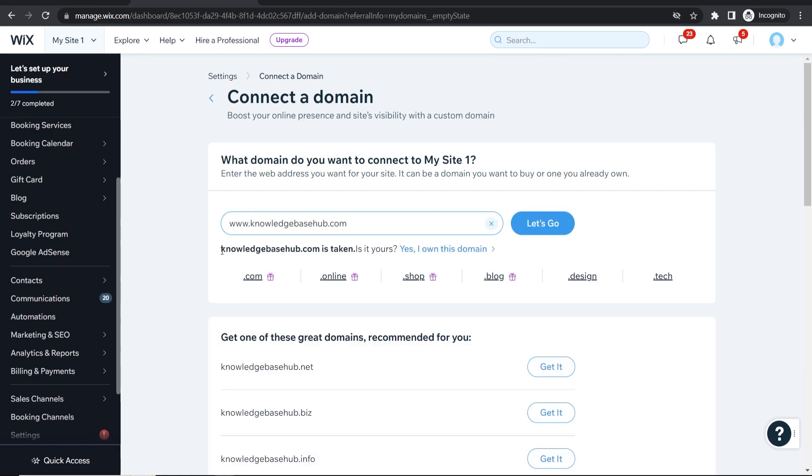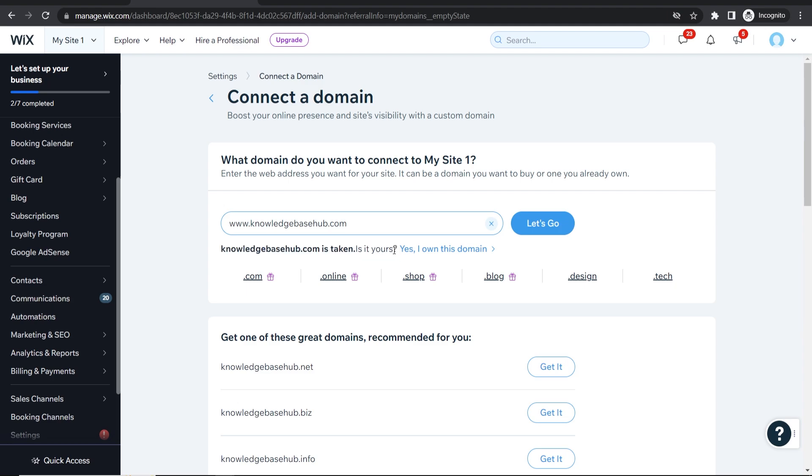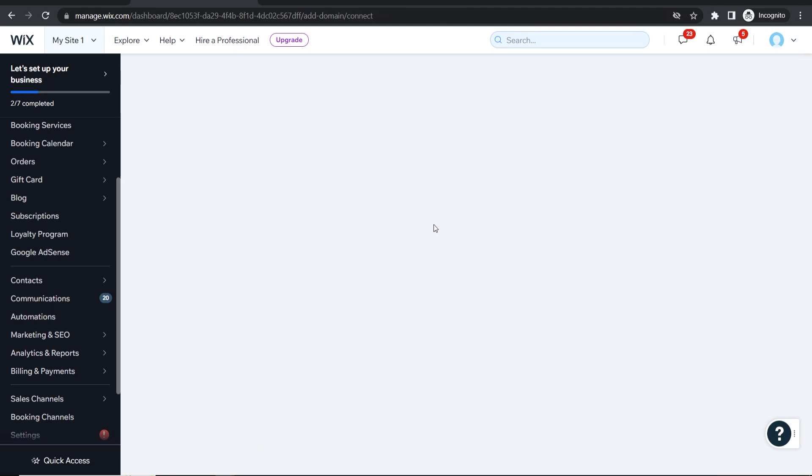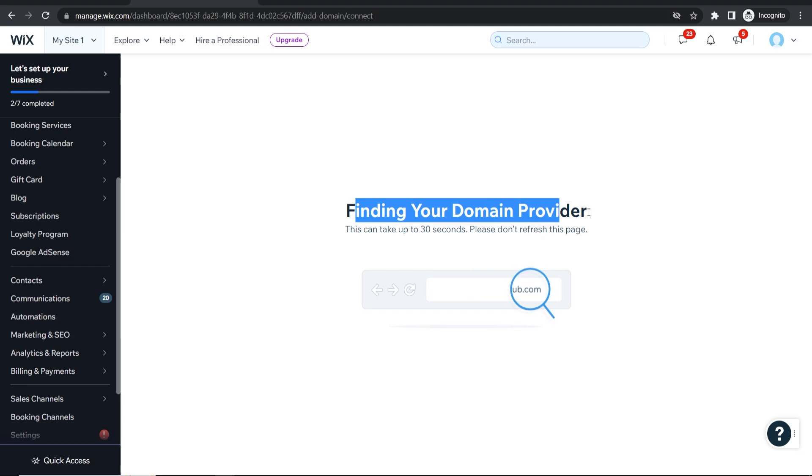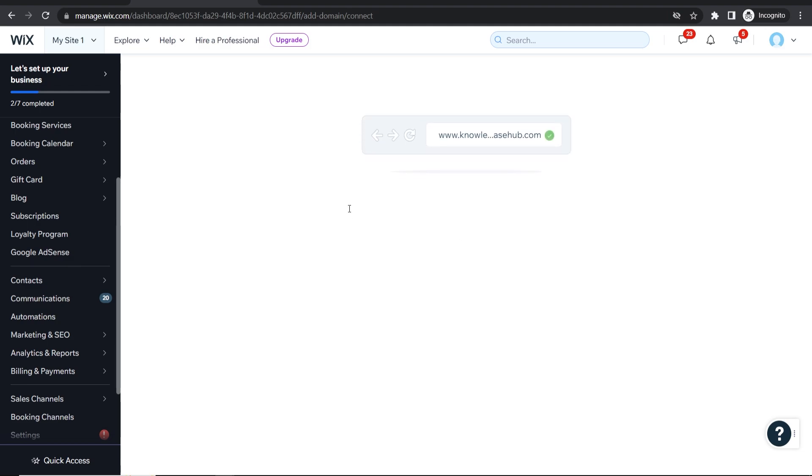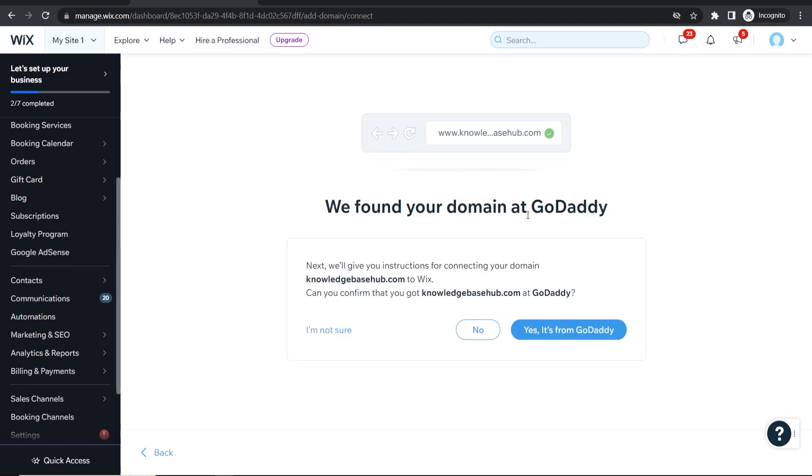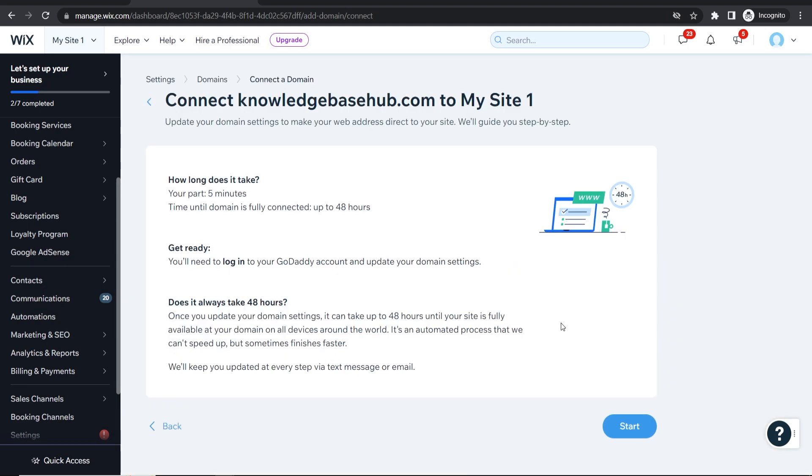It's going to say here that the domain is already taken, is it yours? And then I'm going to click yes I already own this domain. Now it's going to find the domain provider so it's going to recognize that it's registered at GoDaddy and we can confirm that. Okay so now we can connect the domain.